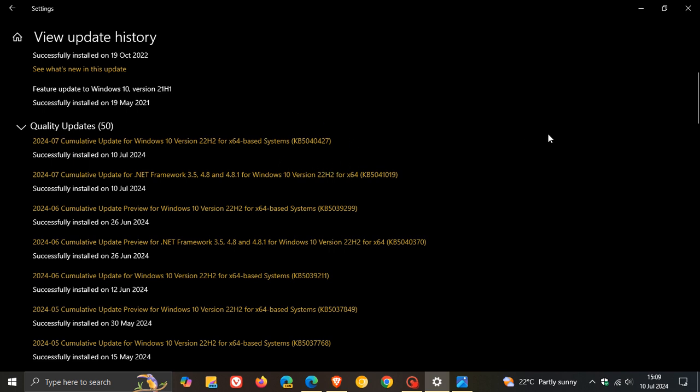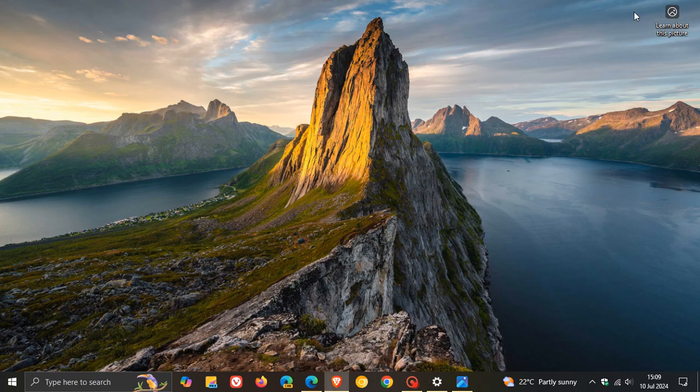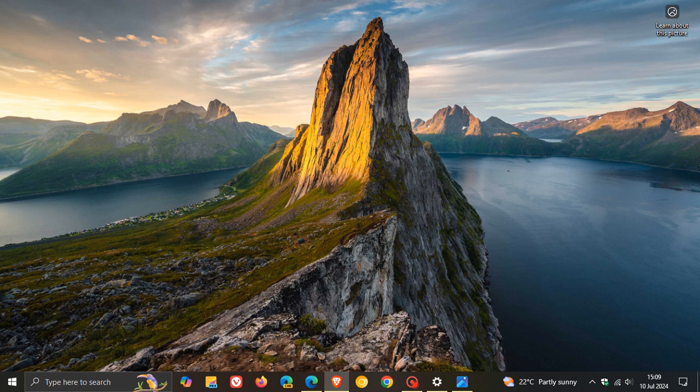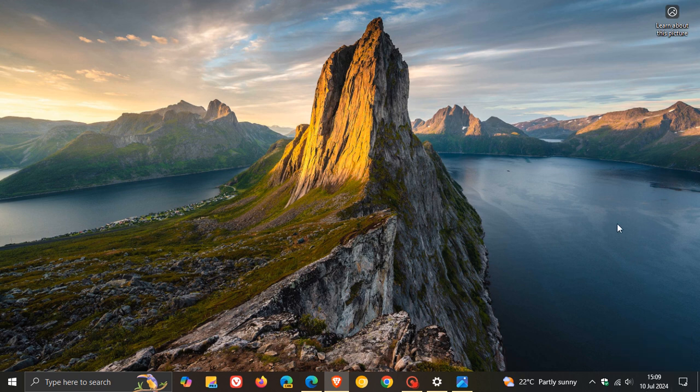Now that video will be linked down below and in the end screen. But just to let you know that over and above rolling out this update, Microsoft has also rolled out updates for some of the older Windows 10 versions, which also received updates yesterday on the 9th of July.